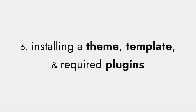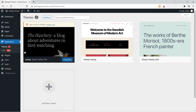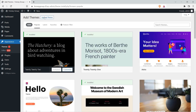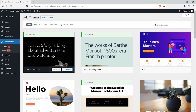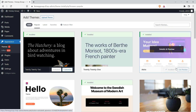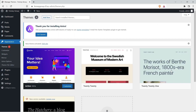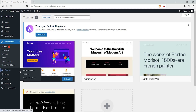Now the final step: installing a theme, template, and required plugins. Go to your dashboard, then Appearance, and click on Themes. Click on Add New and search for Astra. If Astra isn't visible, search for it in the search bar and click the install button. After installation, click the activate button. The theme has been installed.